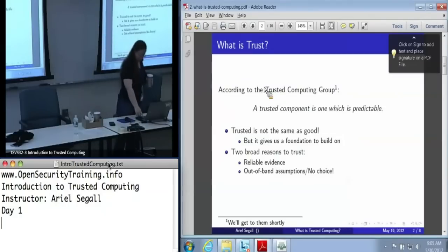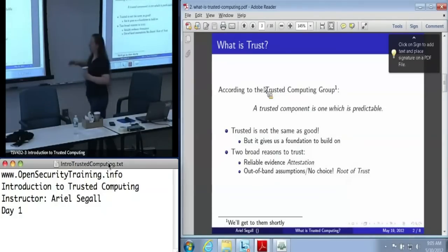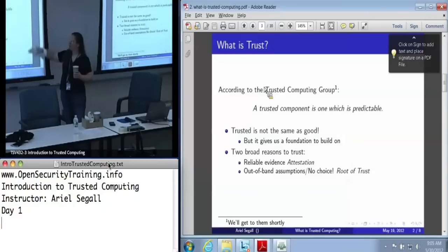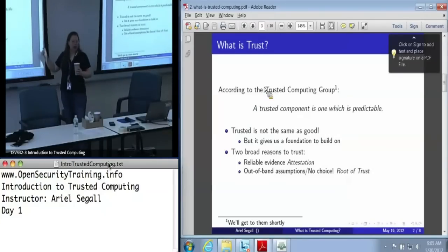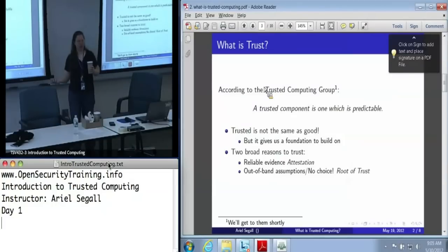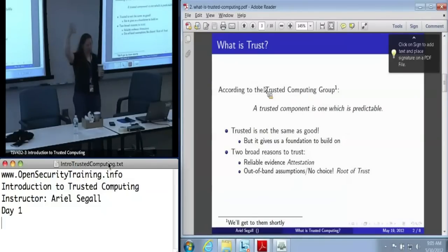When we talk about reliable evidence, the way we get that is a process called attestation. And when we talk about out-of-band assumptions, the components we are blindly trusting are what we call the root of trust — because it's the thing at the bottom of our chain of trust in which we trust higher-level components.